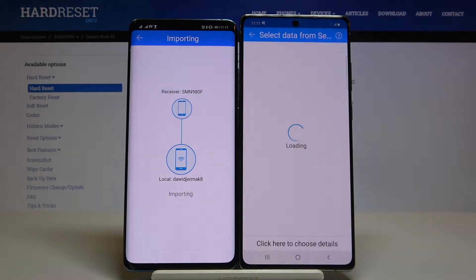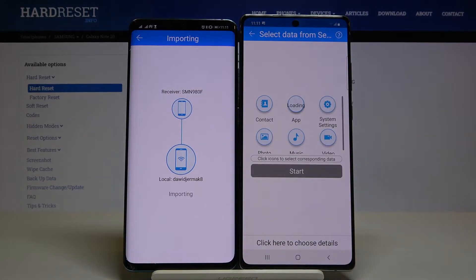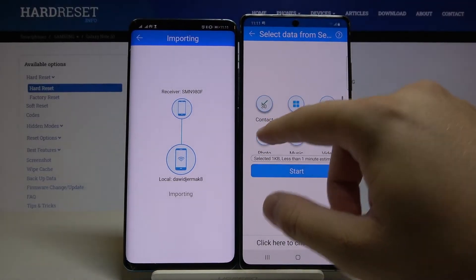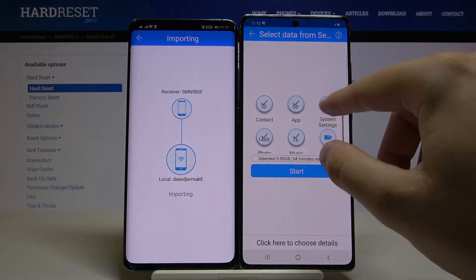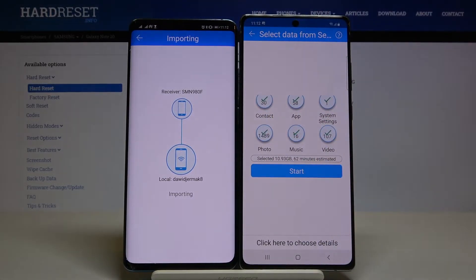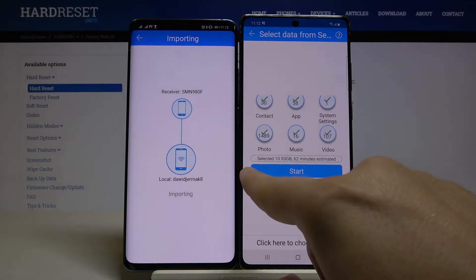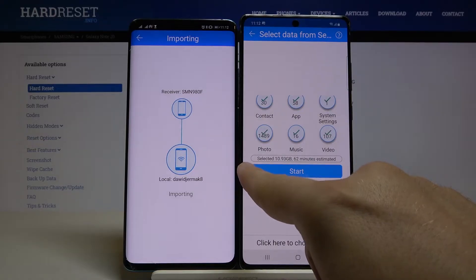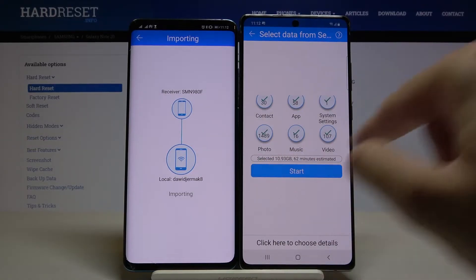Accept the request. Now, if you want to send all of the data, click on all of these icons and then just click Start. You'll see the total size of the selected files and the estimated transfer time.